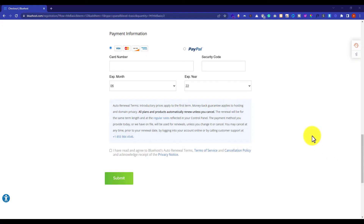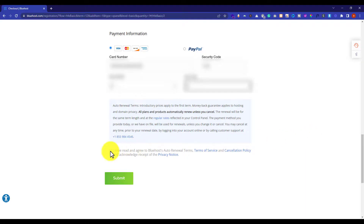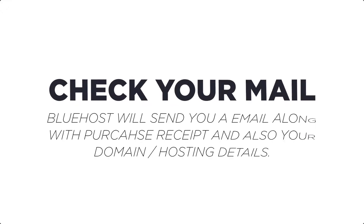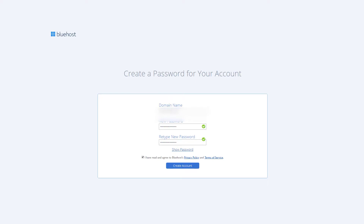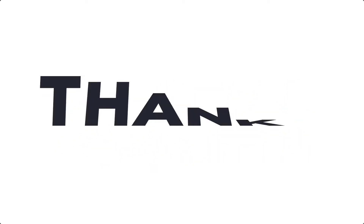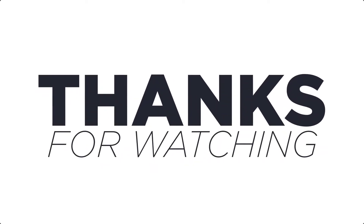Now enter your payment information. Select that you have read and agree to the terms and conditions, then hit the Submit button and you are done. Bluehost will now email you your purchase receipt. Now click on Create Your Account, enter your username and password — this will be used to log in to Bluehost cPanel. So this is how you can create a Bluehost account. Thank you so much for watching the video.